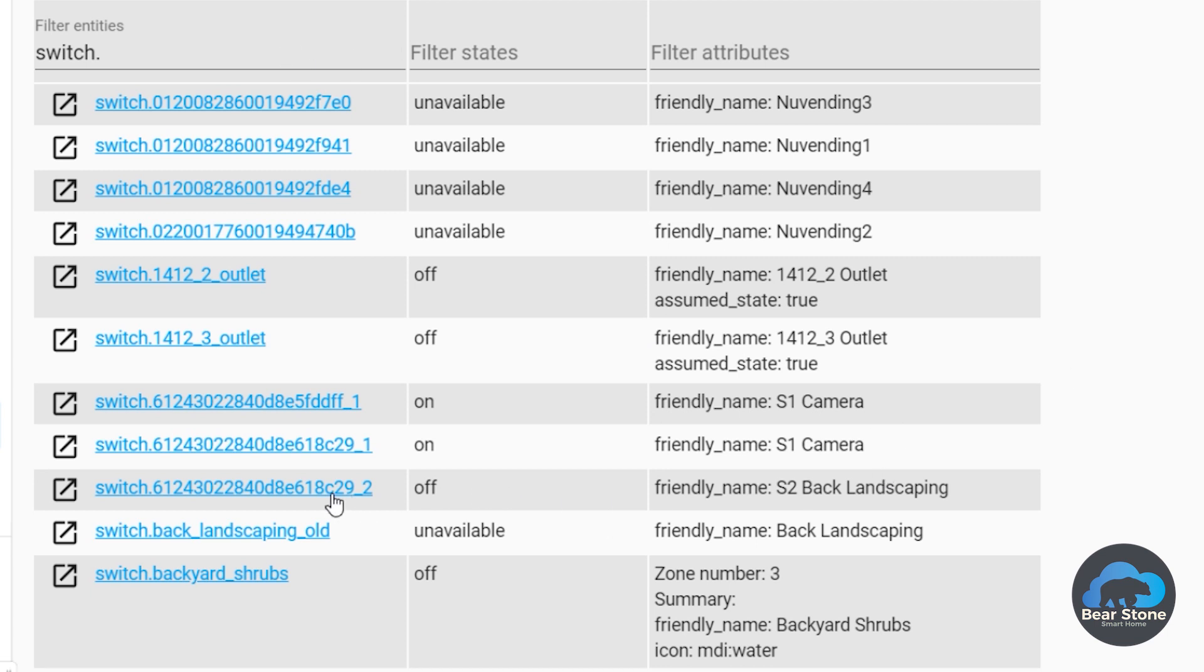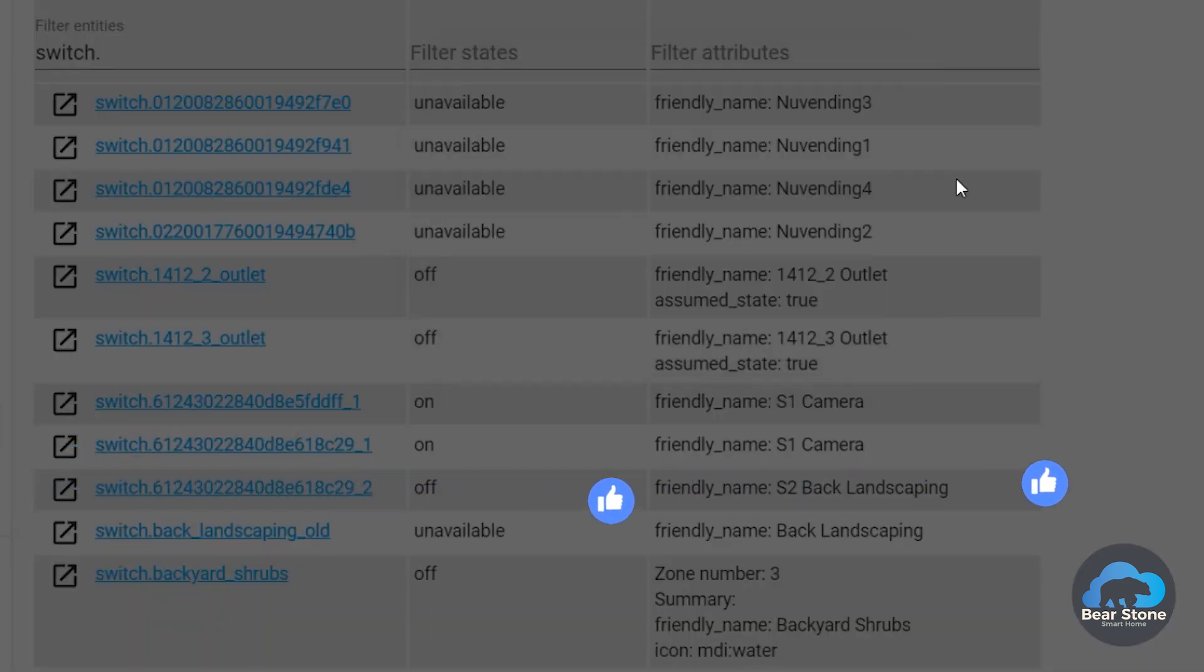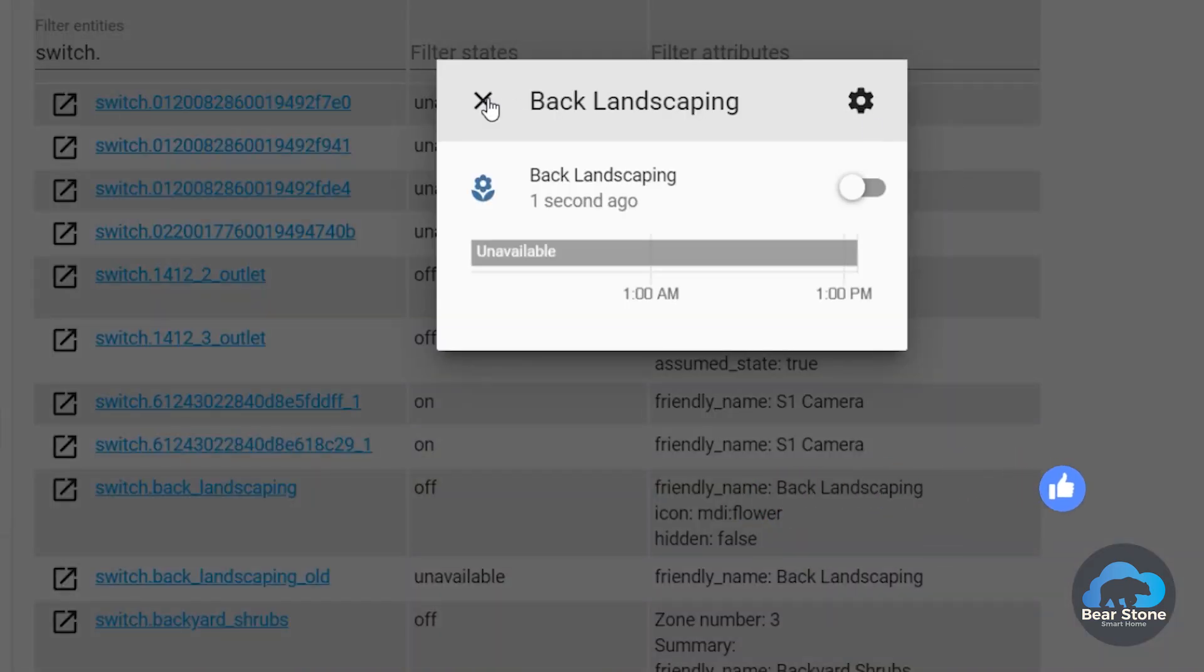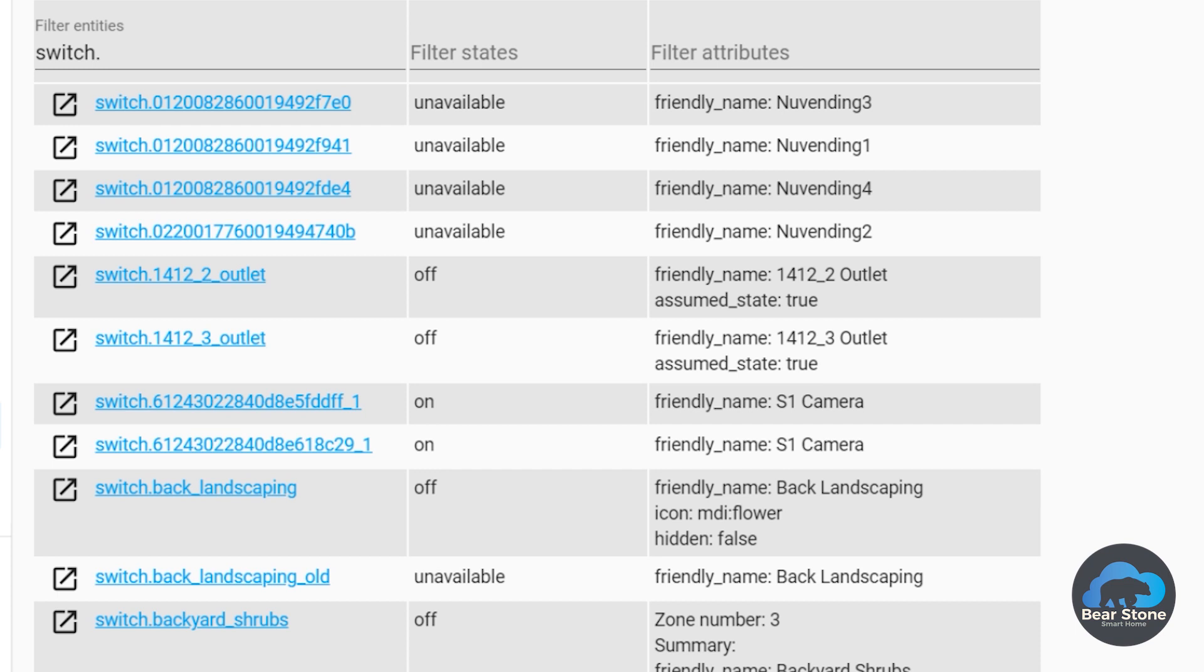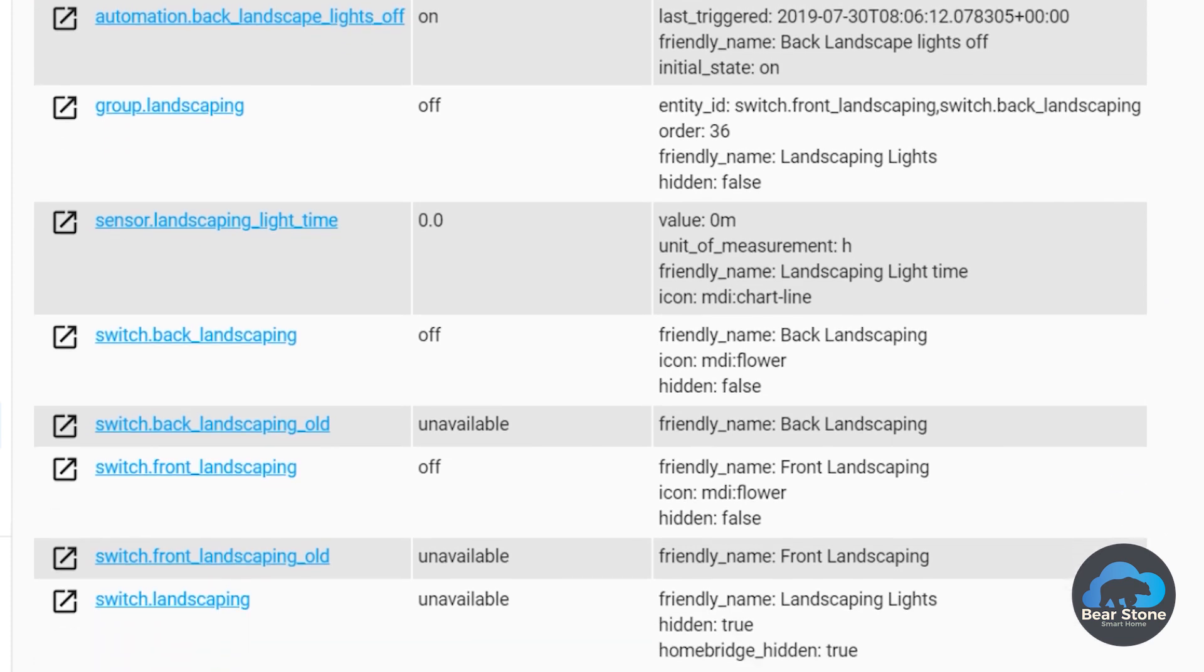And now we just need to change the Back Landscaping. So now we can see that, like for my groups, my groups will now have these switches already put in.